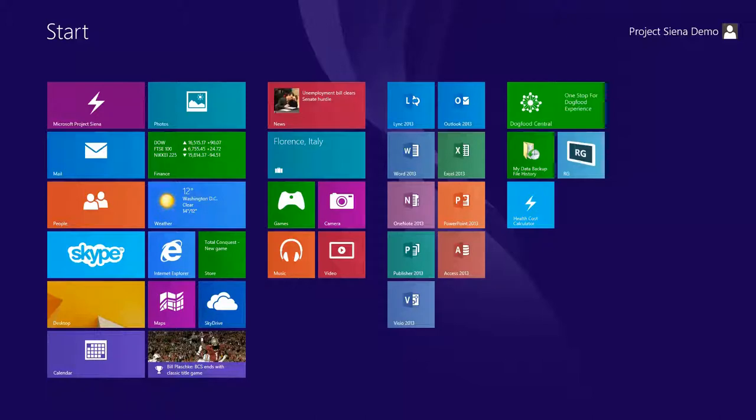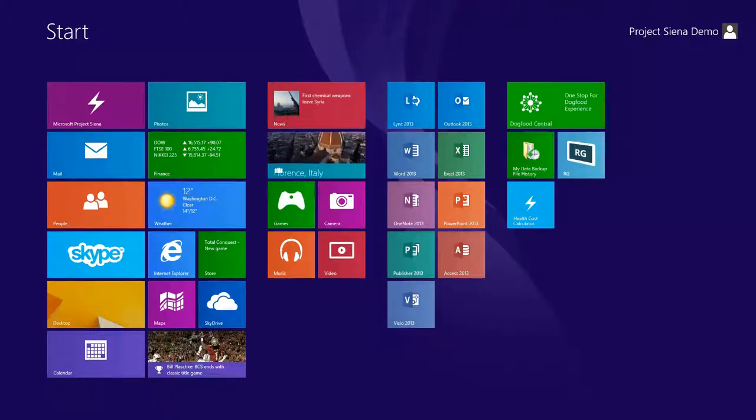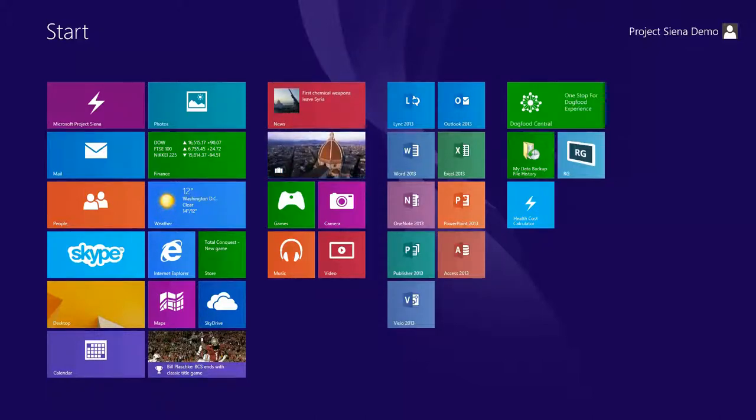Hi, my name is Ben Hodes, Senior Program Manager for Project Siena. For this how-to video, we're going to walk through building out the Health Cost Calculator app.